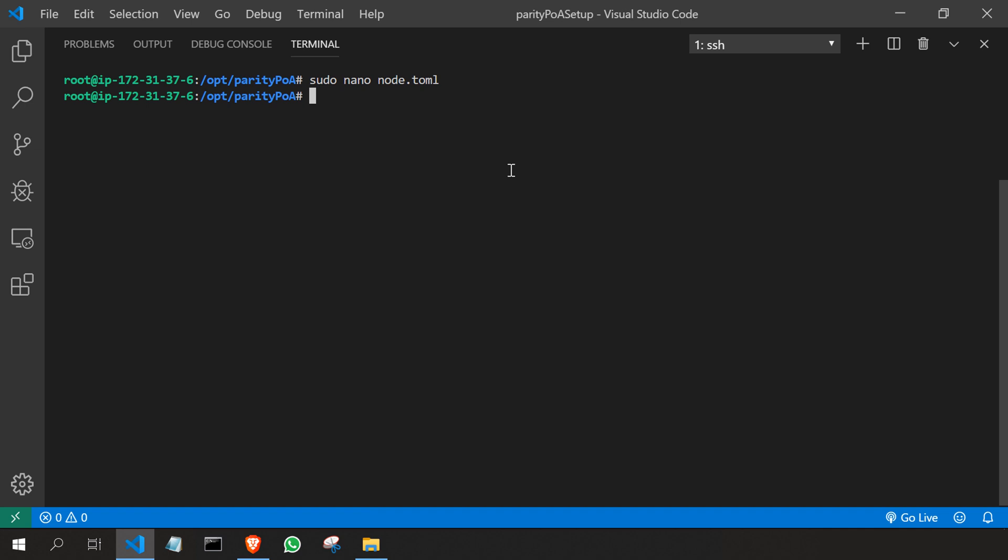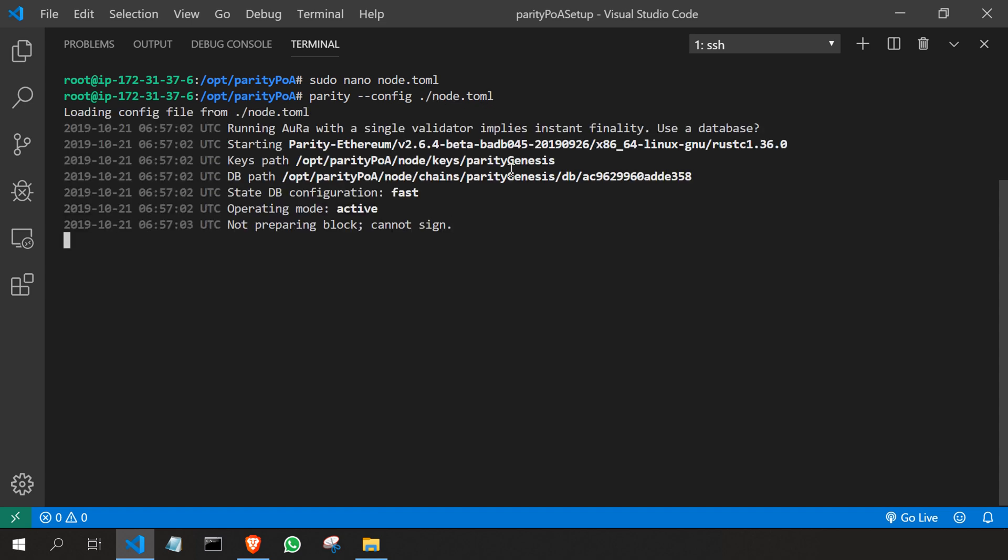Now I'm going to type a simple command to start my blockchain network. I'll type: parity --config ./node.toml. That's all, we're done.